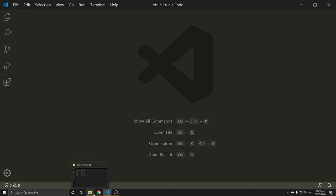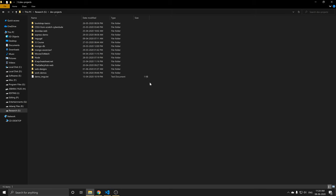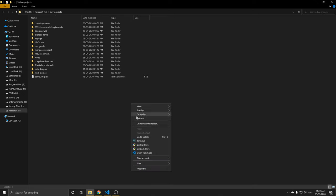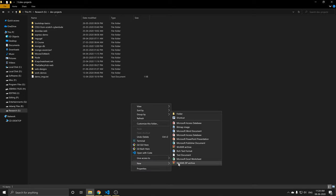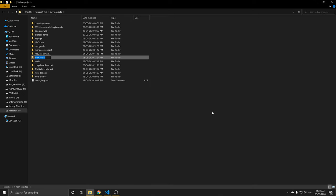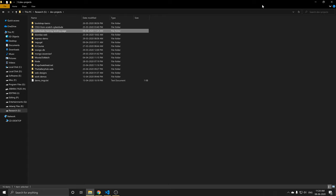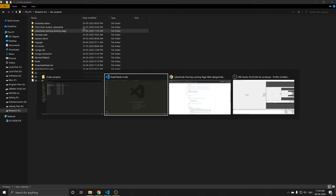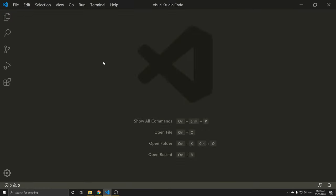First of all, we will create a new folder. Right-click to create a new folder. We will talk about the CyberDude Training landing page. We will check the new folder, then drag and drop it in VS Code. In VS Code, drag and drop.